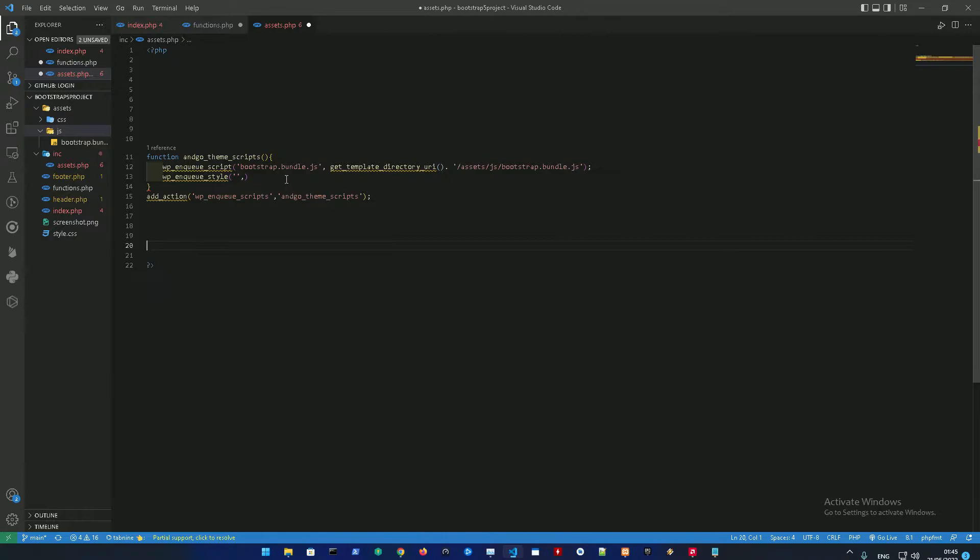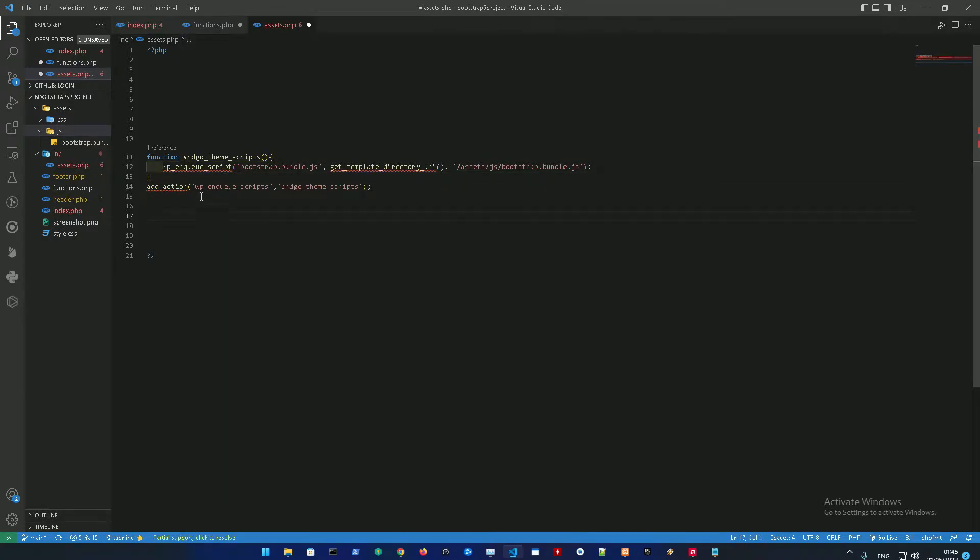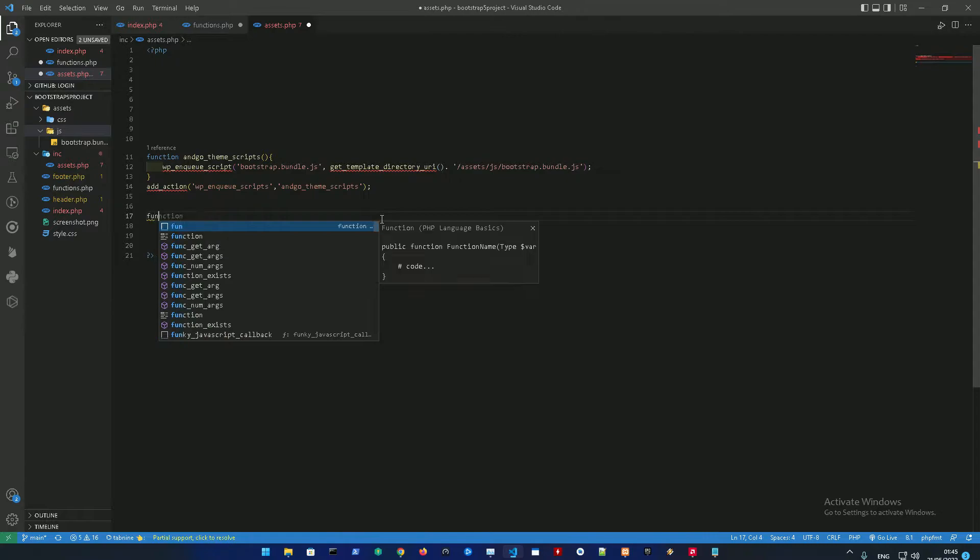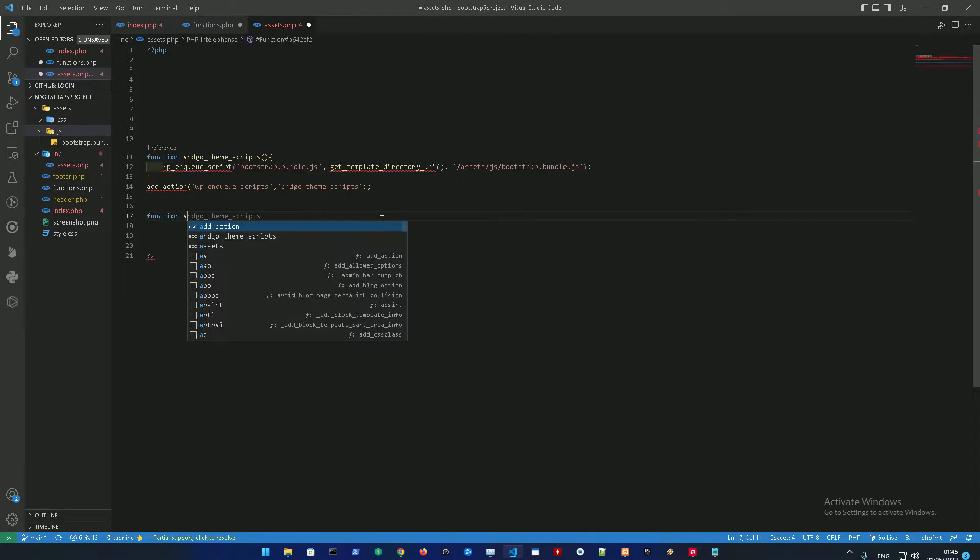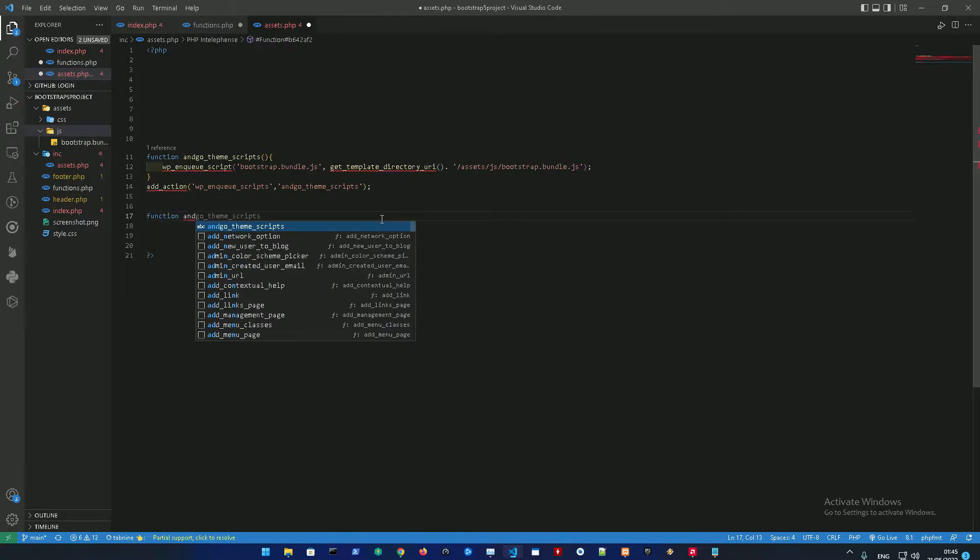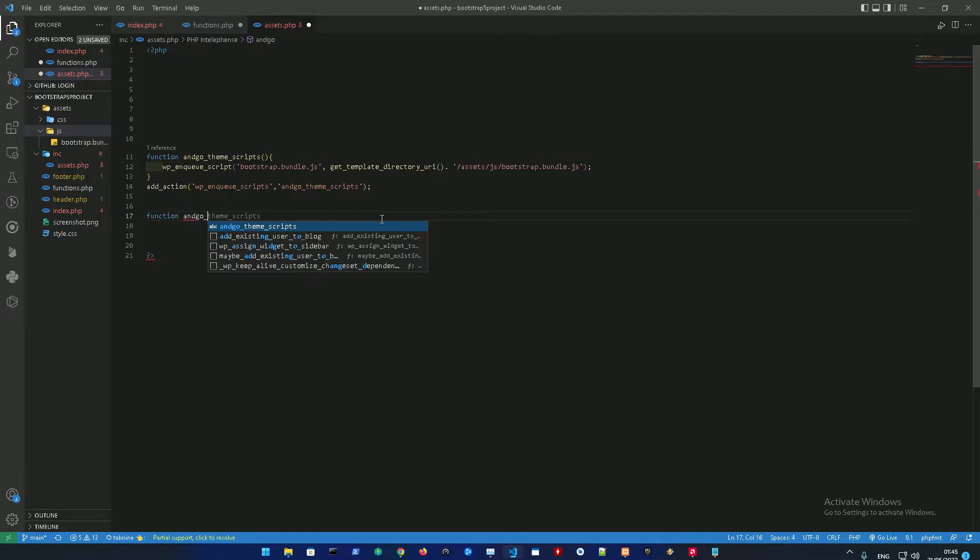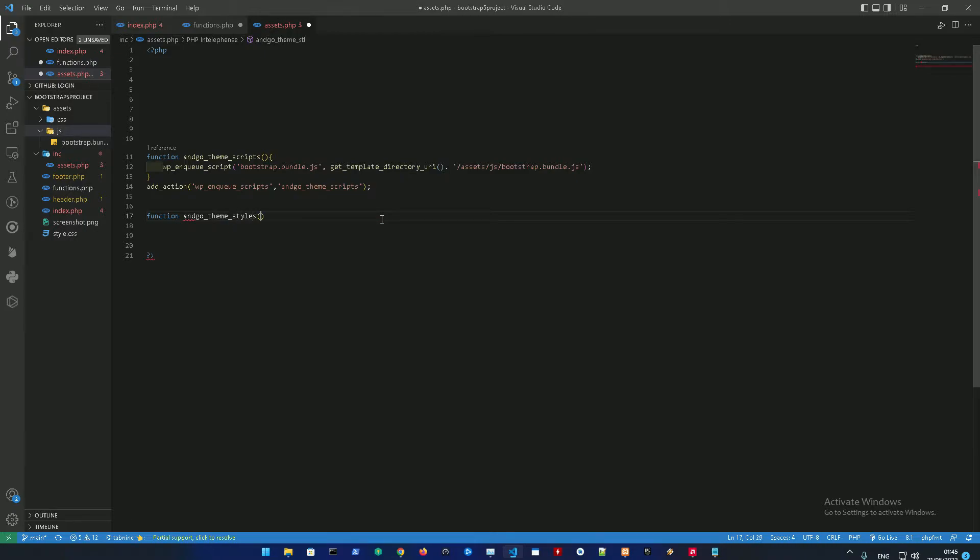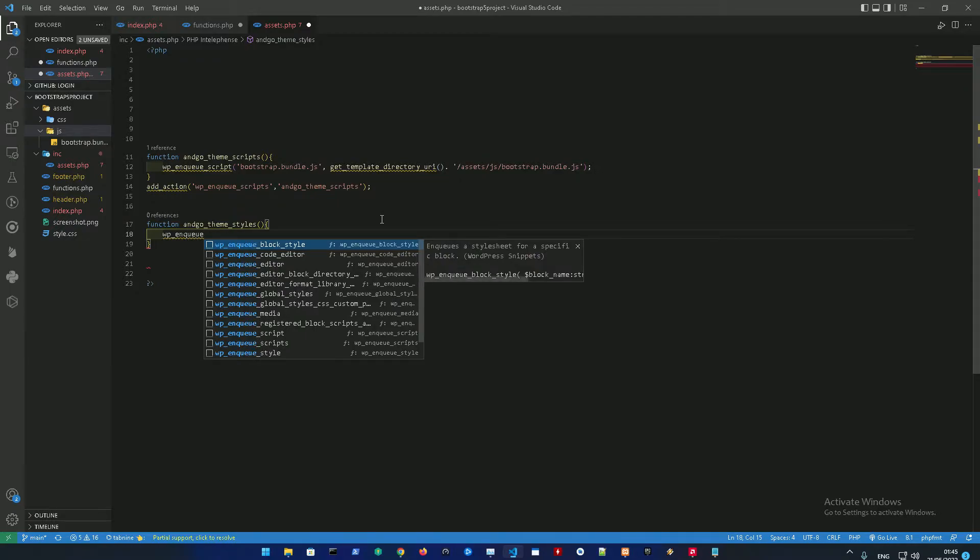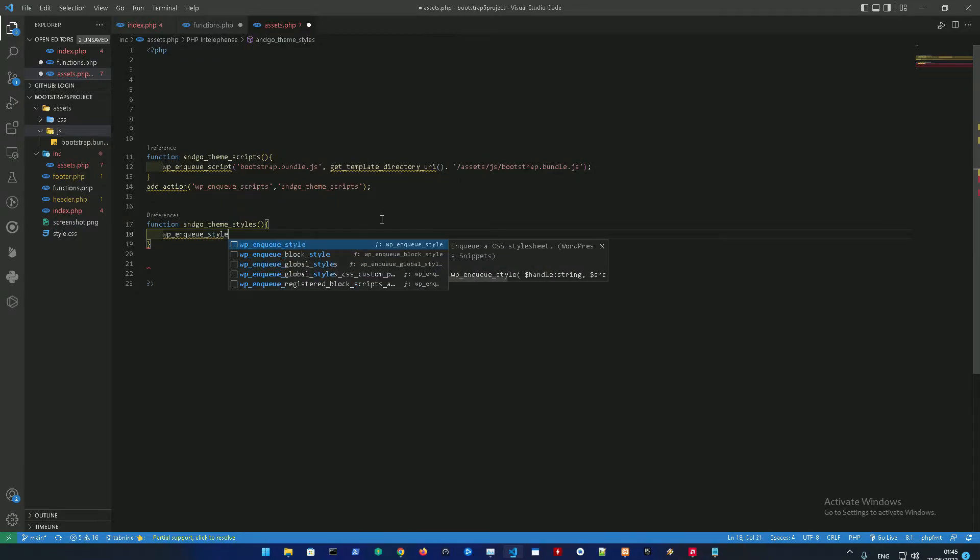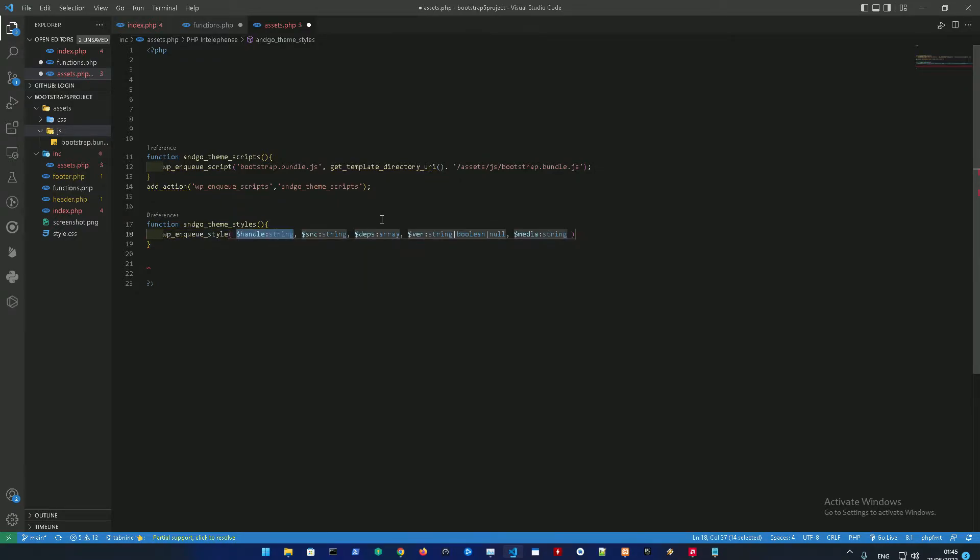All right, and then we're gonna add another function that's gonna be called engo_theme_styles. Another function, and here we're gonna wp_enqueue, like I said before, the style.